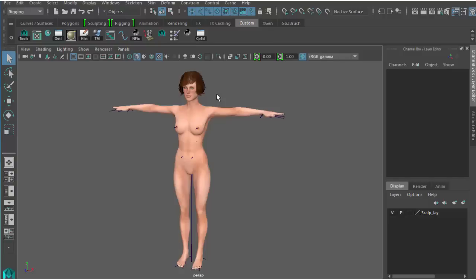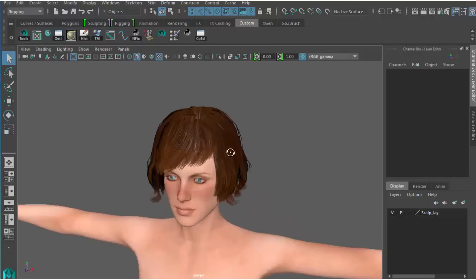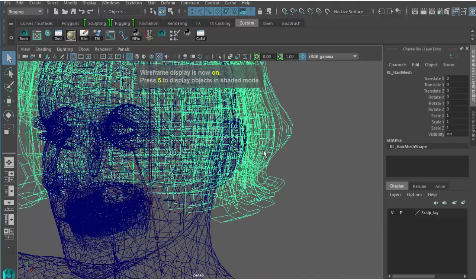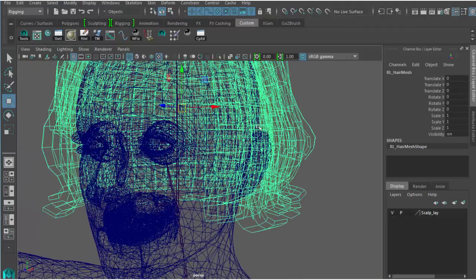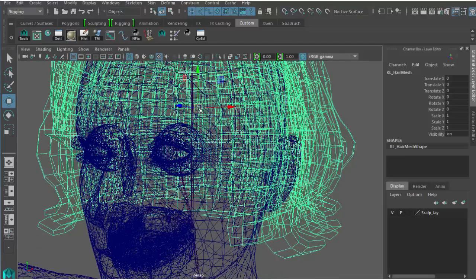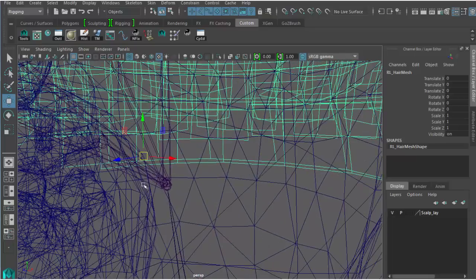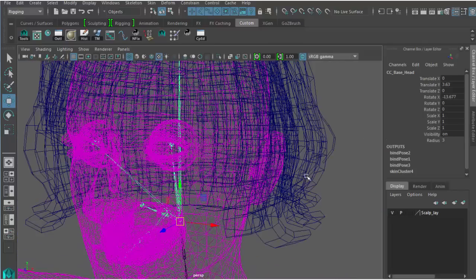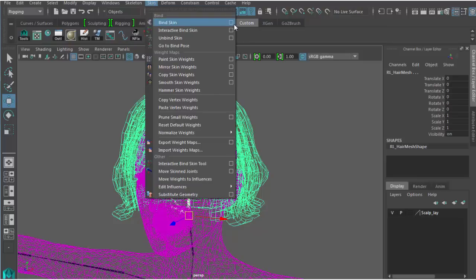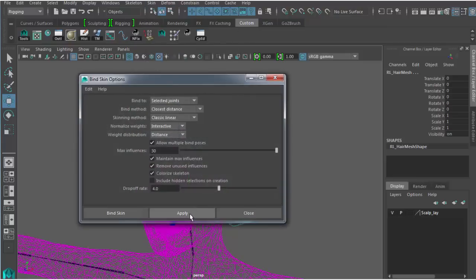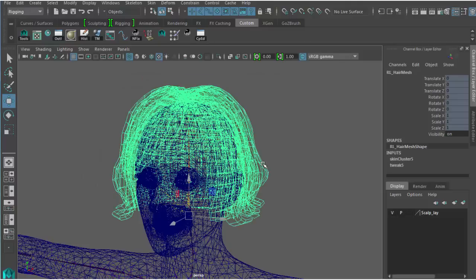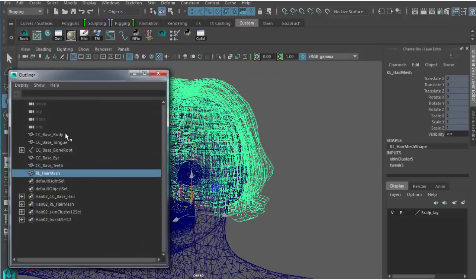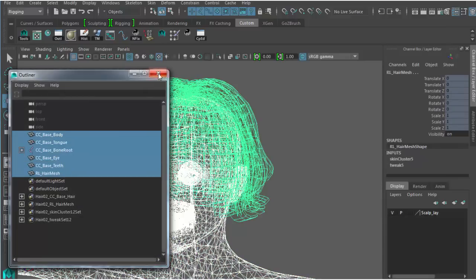In this next section, I'll talk about the preparation process of the hair for Character Creator. Inside Maya, I have the completed RL hair mesh along with the character template. First, I'll center the pivot on this mesh for easier access, and reposition the pivot to be aligned with the head bone. Next, I'll select the head bone along with the hair mesh and perform a skin bind operation — make sure bind to is set to selected joints. And lastly, I'll select all the meshes and the skeleton hierarchy and perform an FBX export.